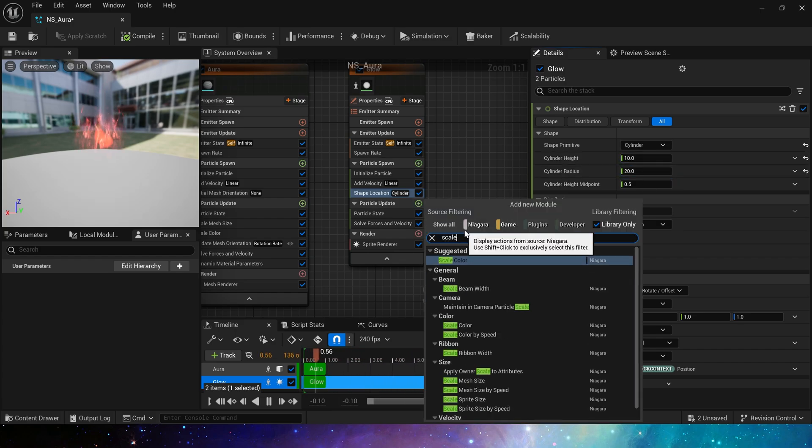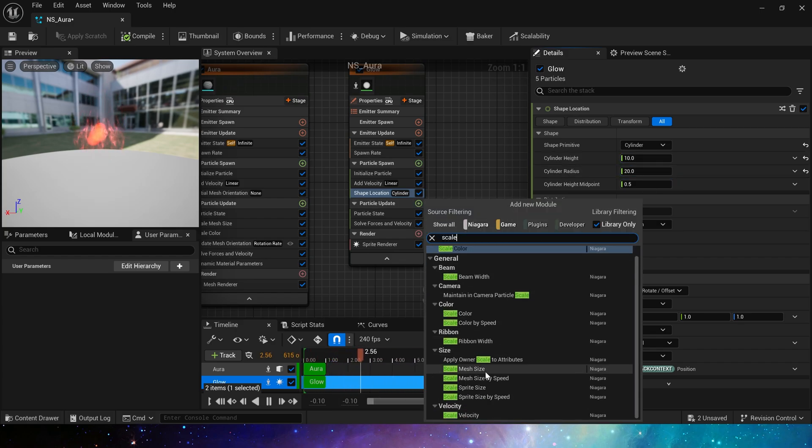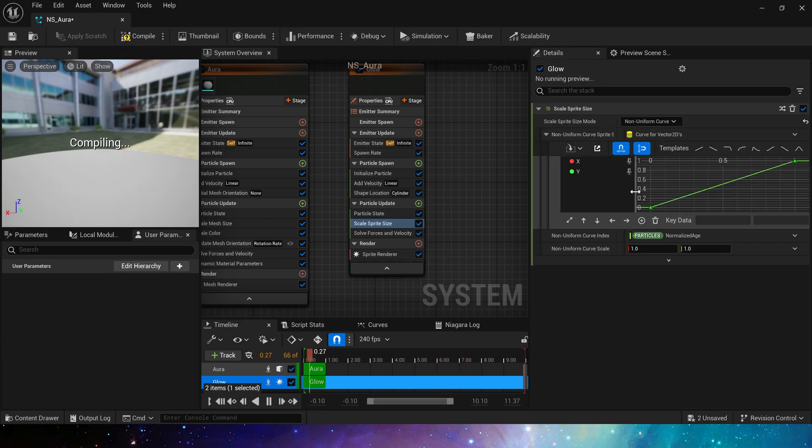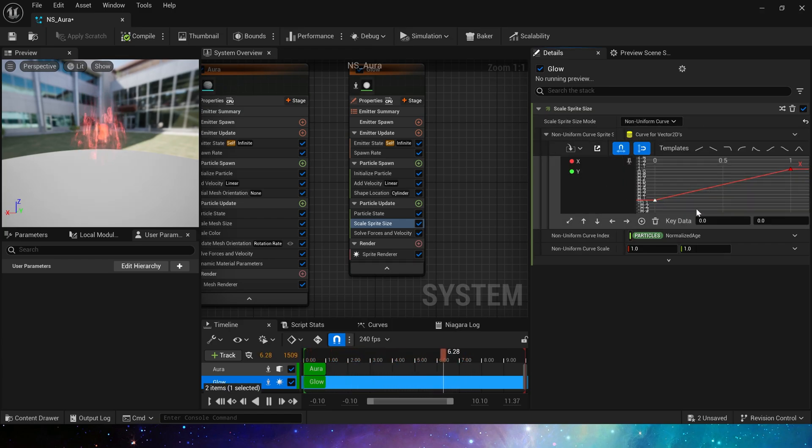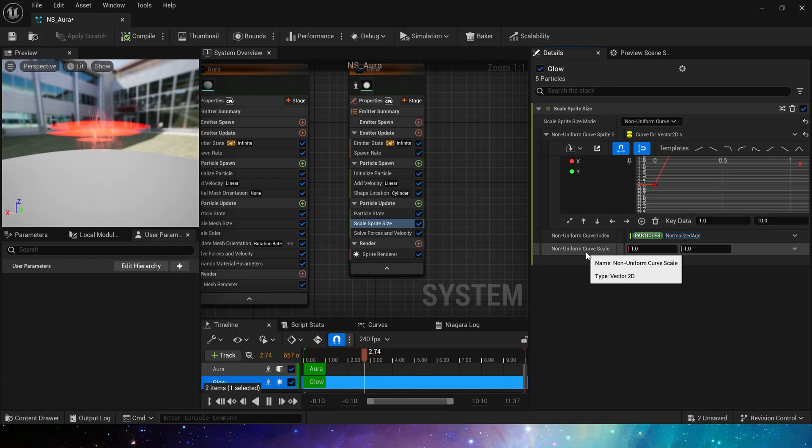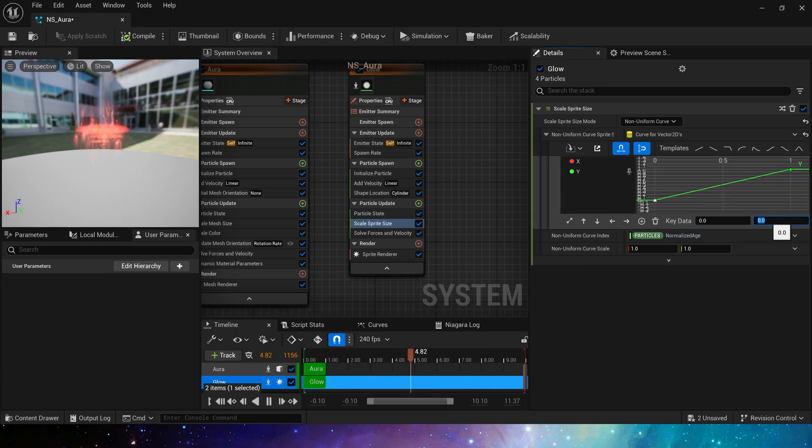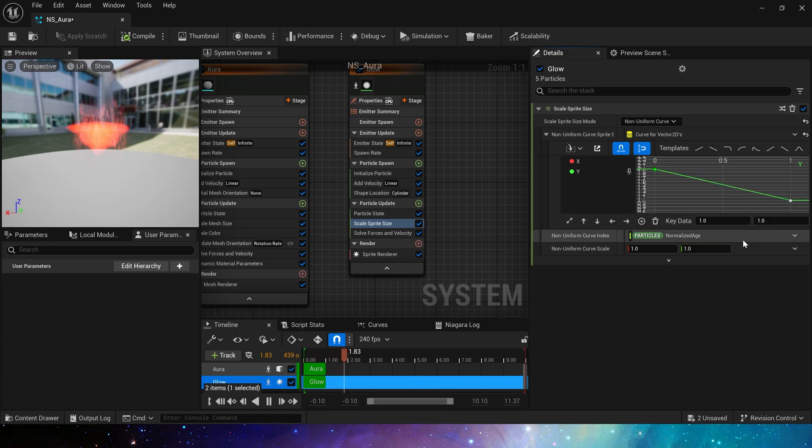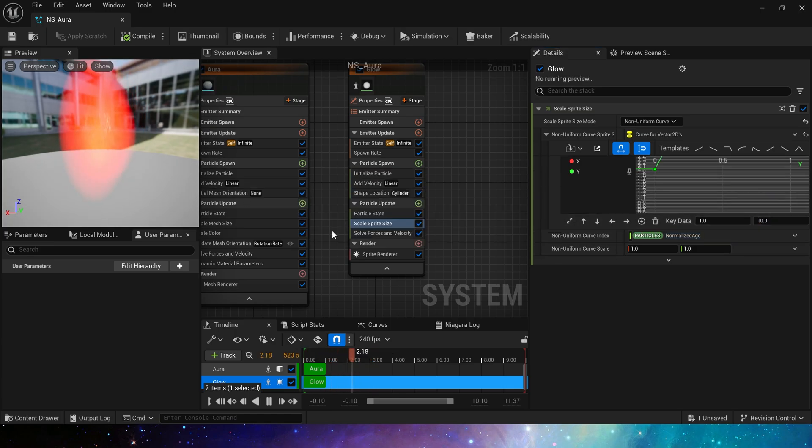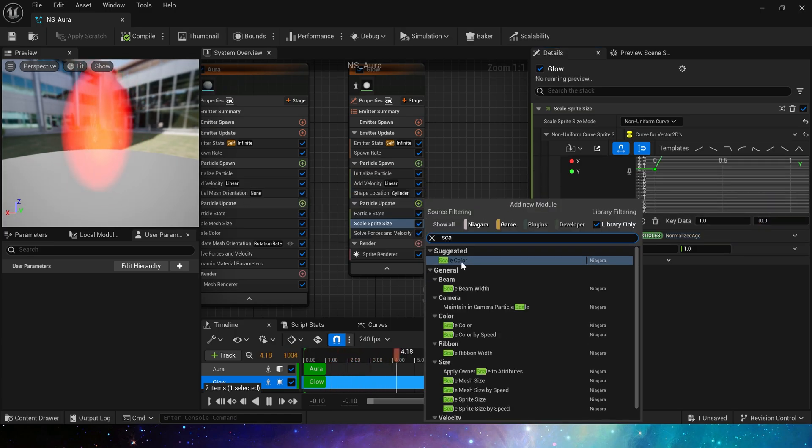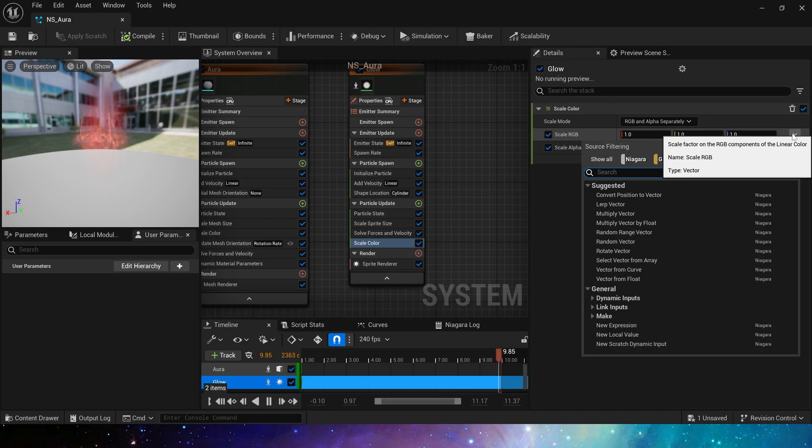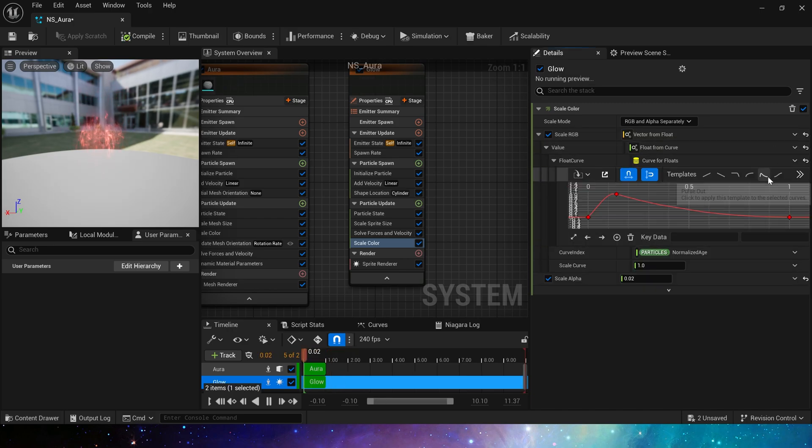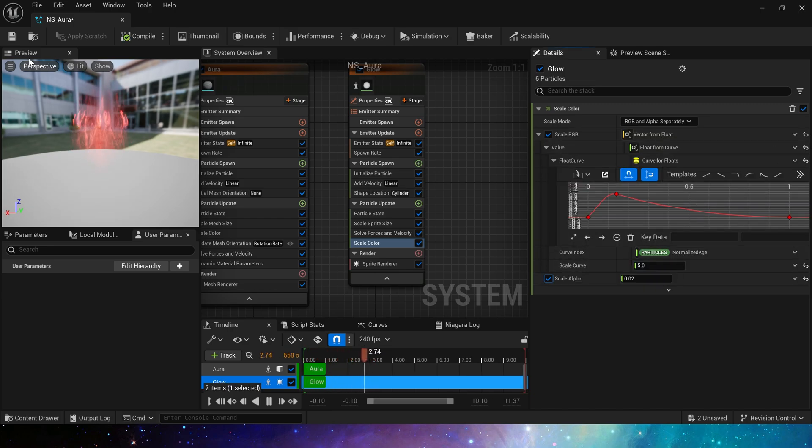For scale sprite size, we use two different scaling directions. X from 1 to 5 and Y from 2 to 10. For scale color, we still use float and as before, we set the curve scaling value a little smaller so that the particles look like glow.